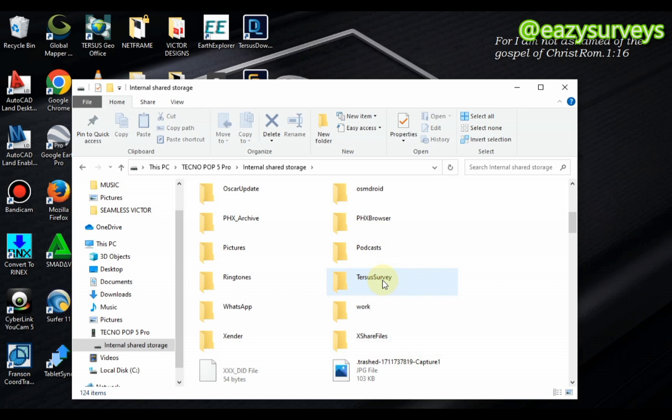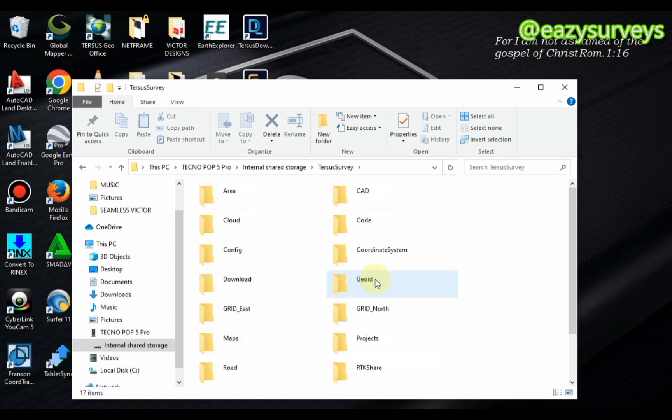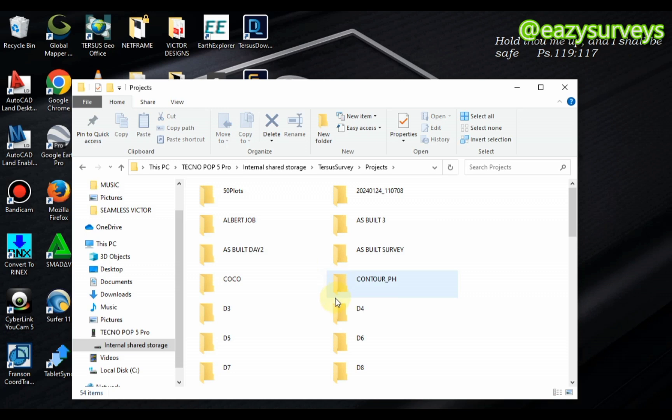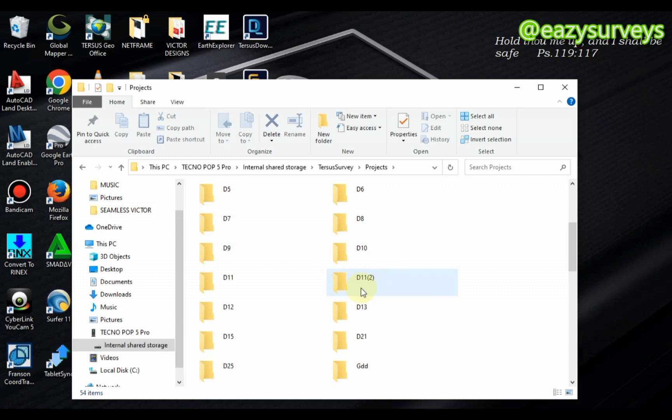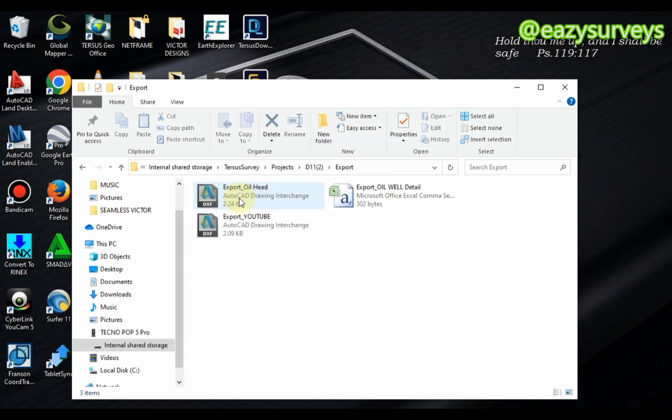Then you click on TESOS survey, then you scroll down to Projects, click on that, and scroll down to the project whereby you exported your coordinates. In this video, this is the 11 bracket 2. So when you are on that project, you click on Exports.